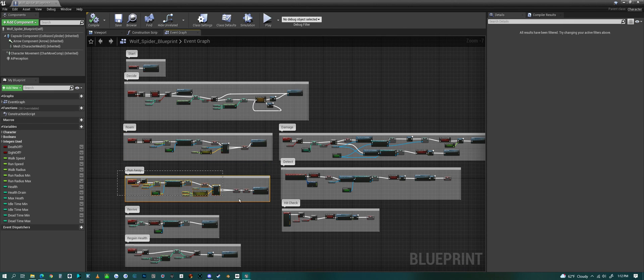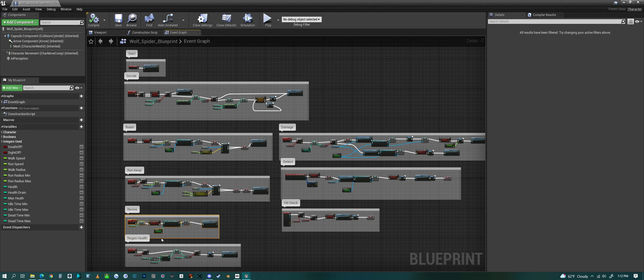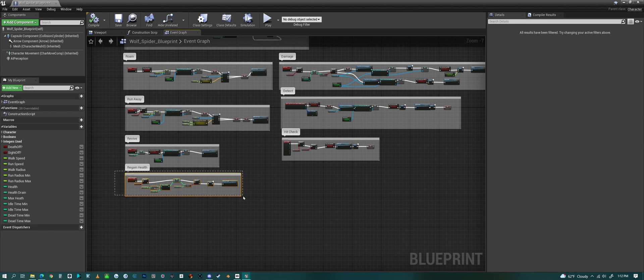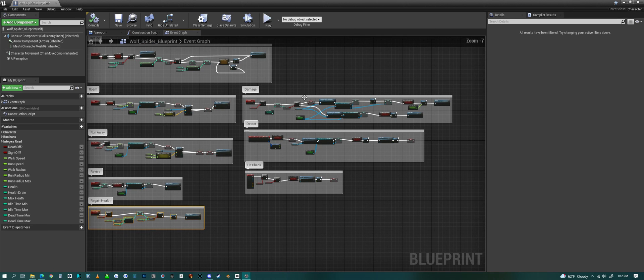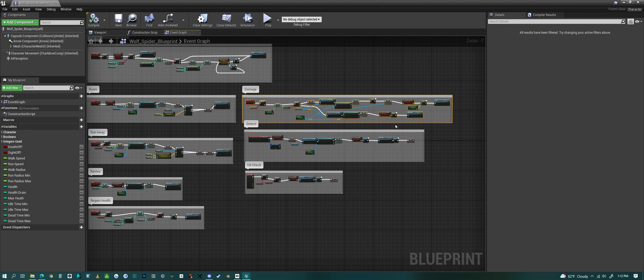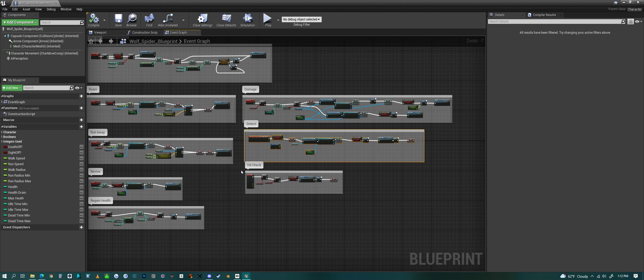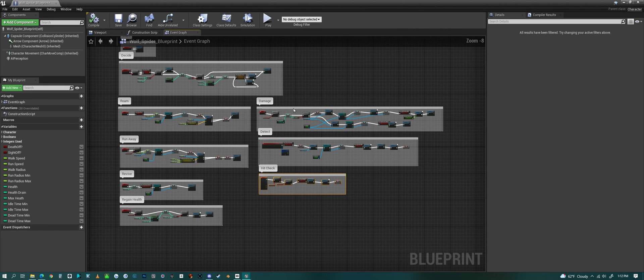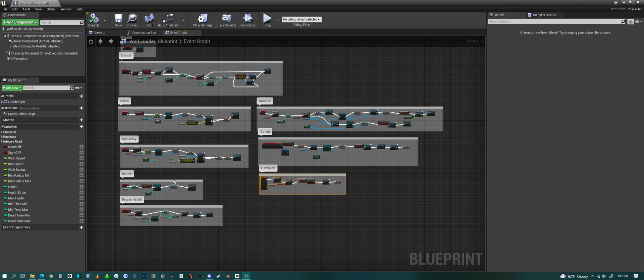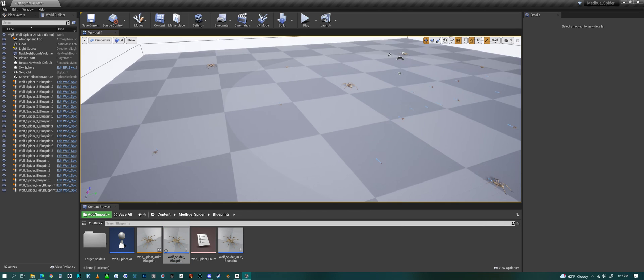It could revive itself if it dies and regain health. Here it takes damage and detection. The one below that has to do with sight. And here is a basic hit check. So you could alter this code, use this code, write your own code for it, write your own blueprint or AI, whatever you want to do.